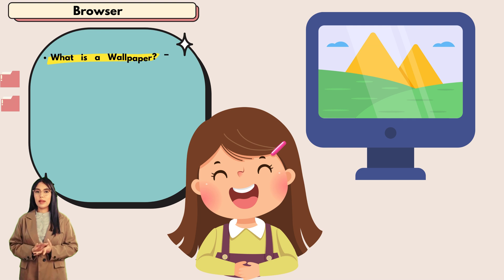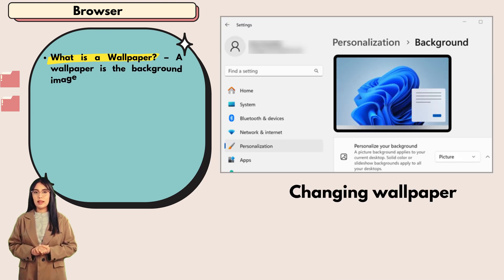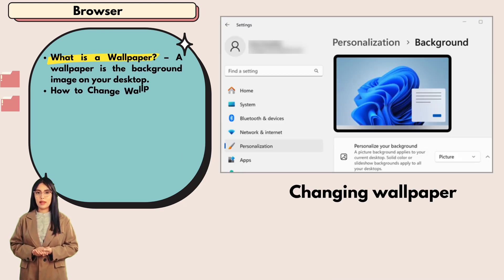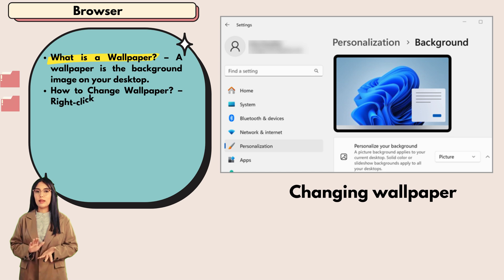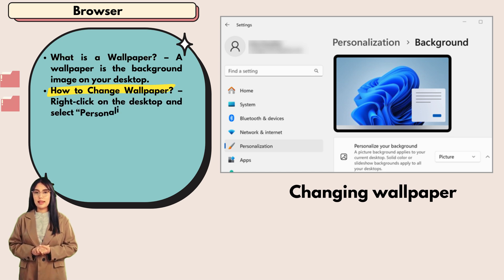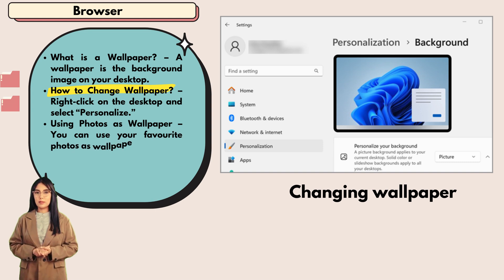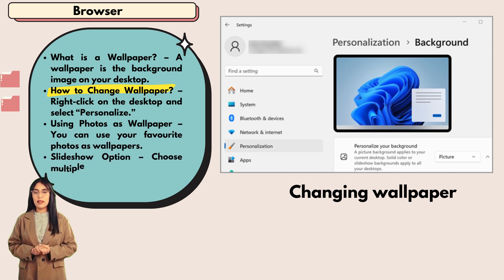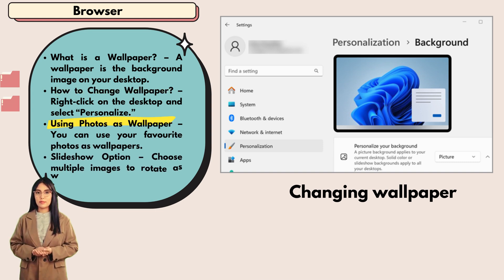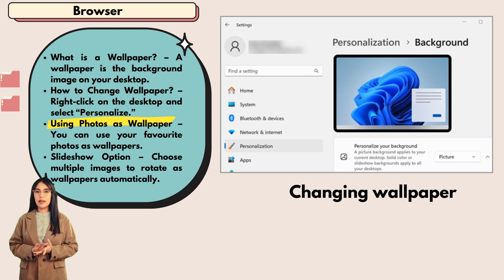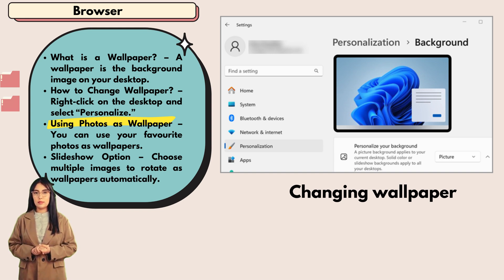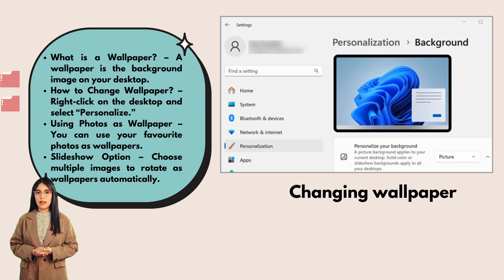Wallpapers: what is a wallpaper? A wallpaper is the background image on your desktop. How to change wallpaper? Right-click on the desktop and select Personalize. Using photos as wallpaper: you can use your favorite photos as wallpapers.